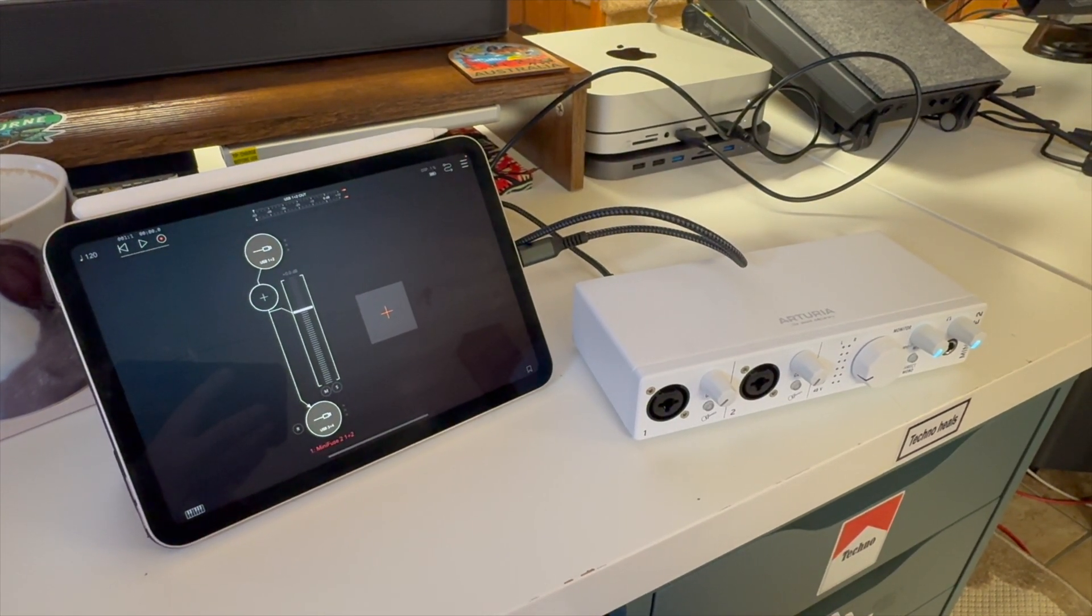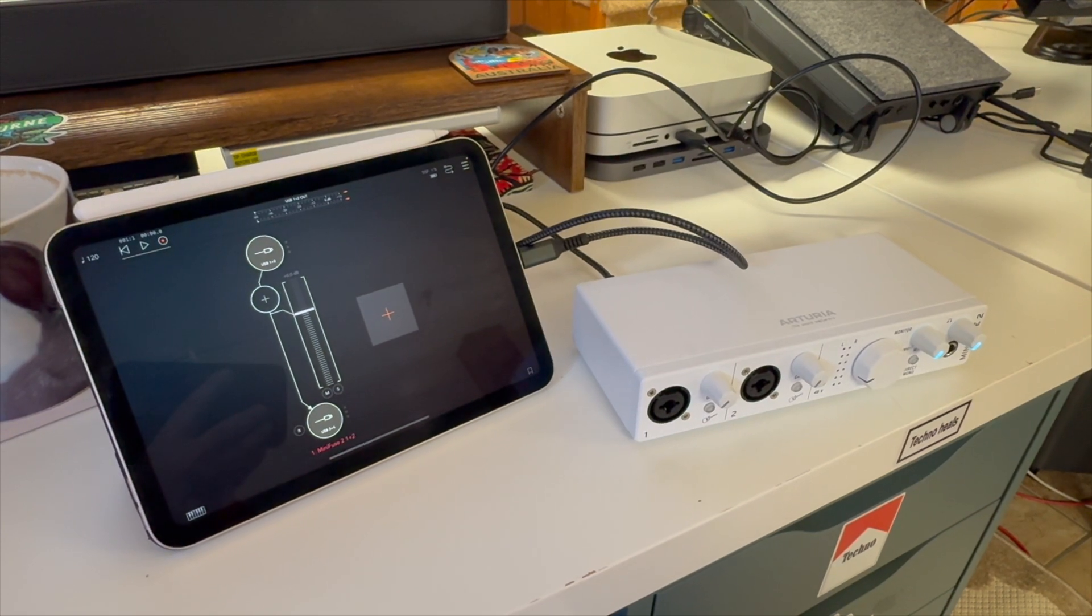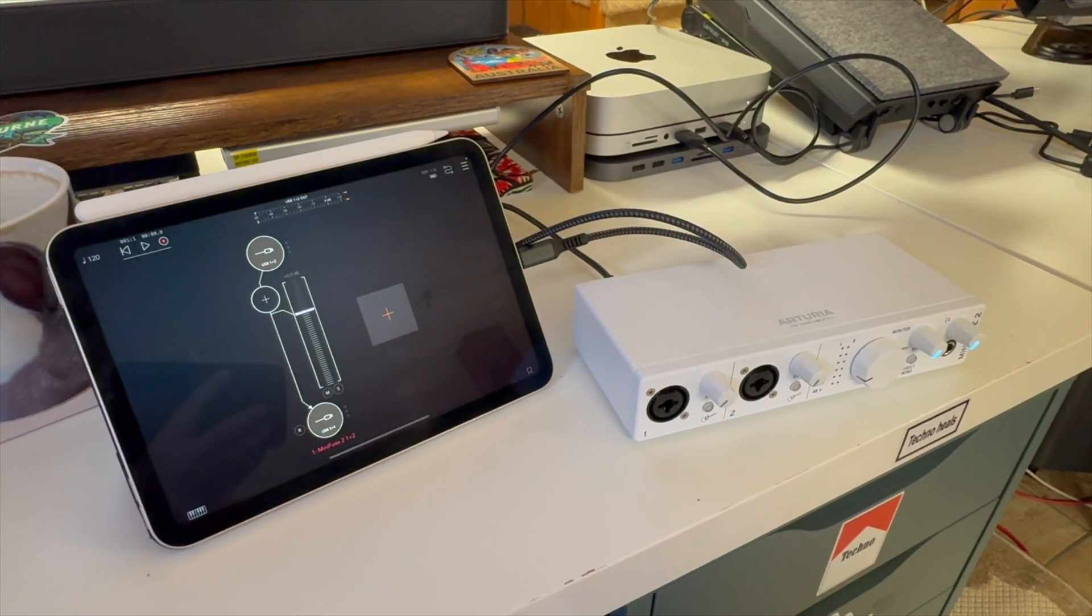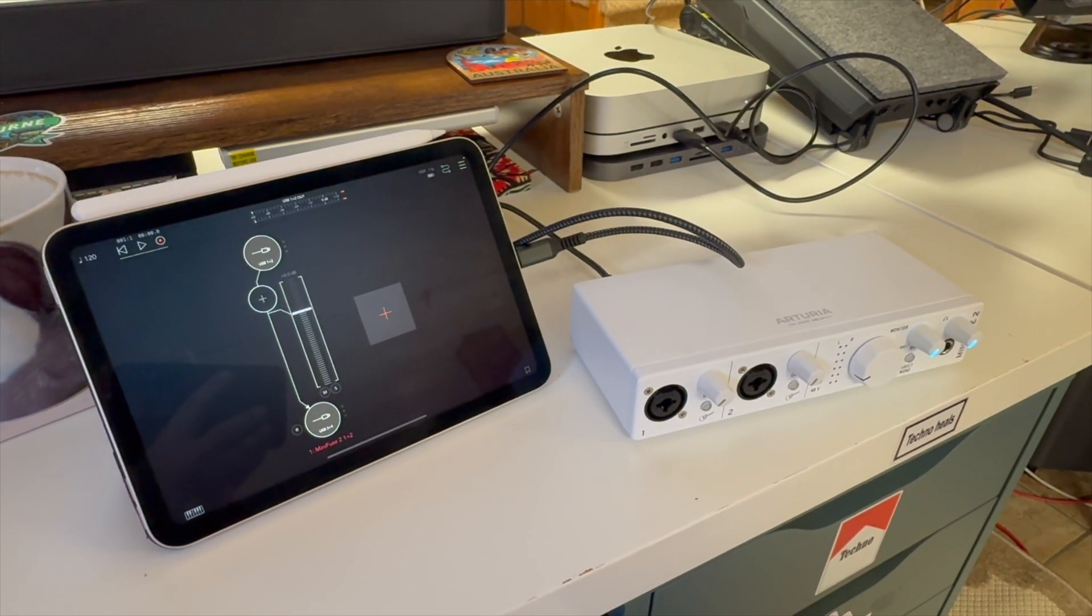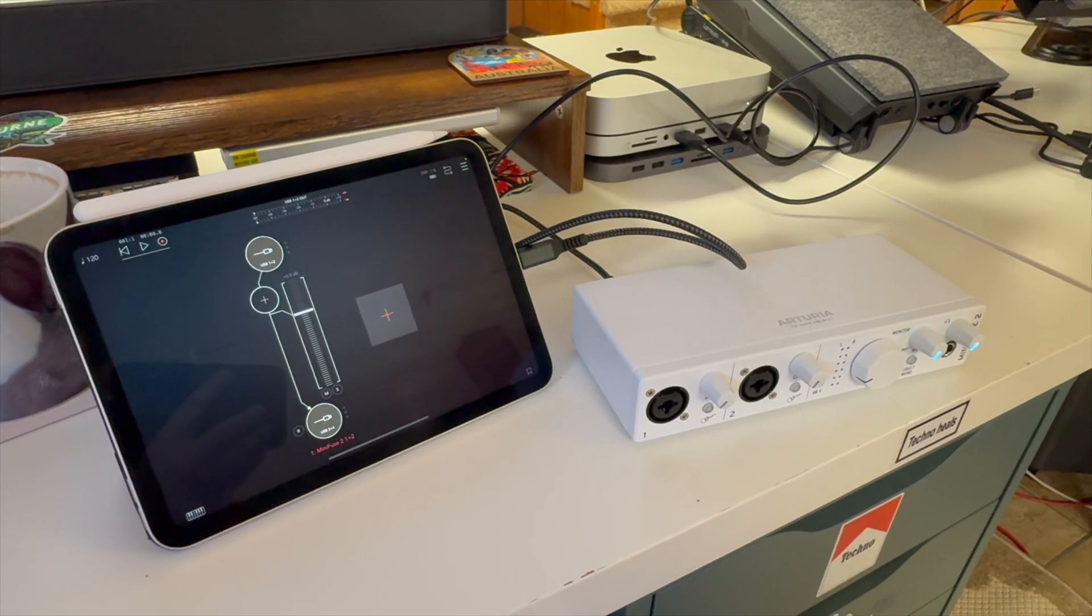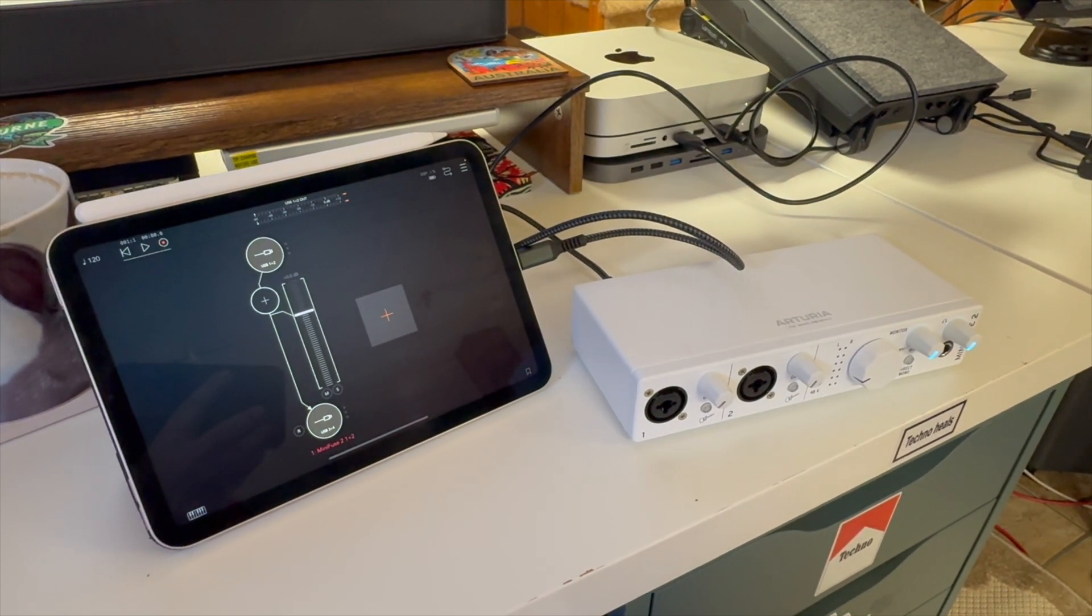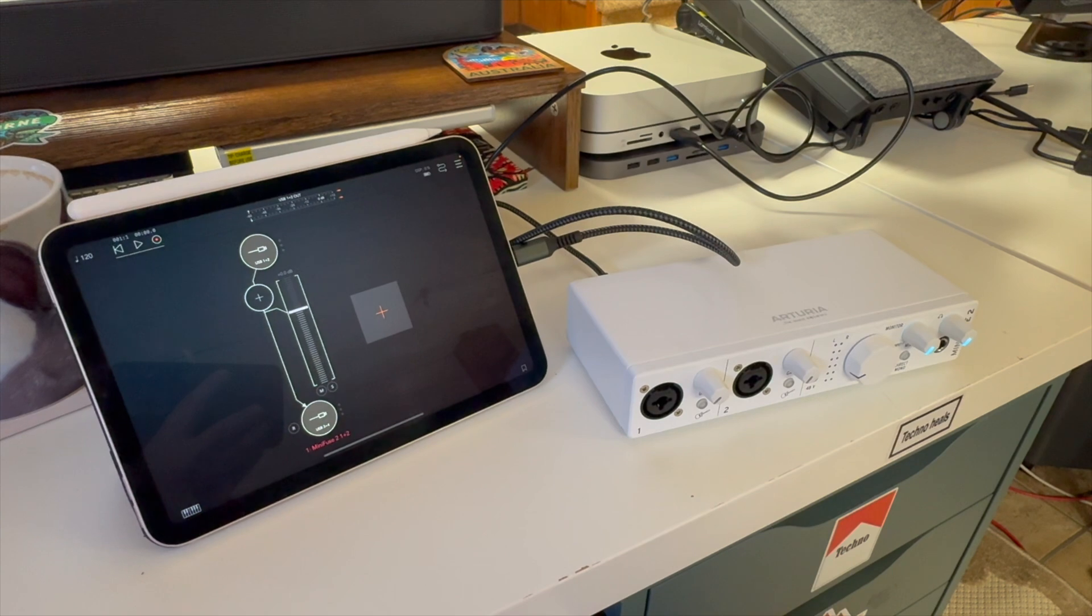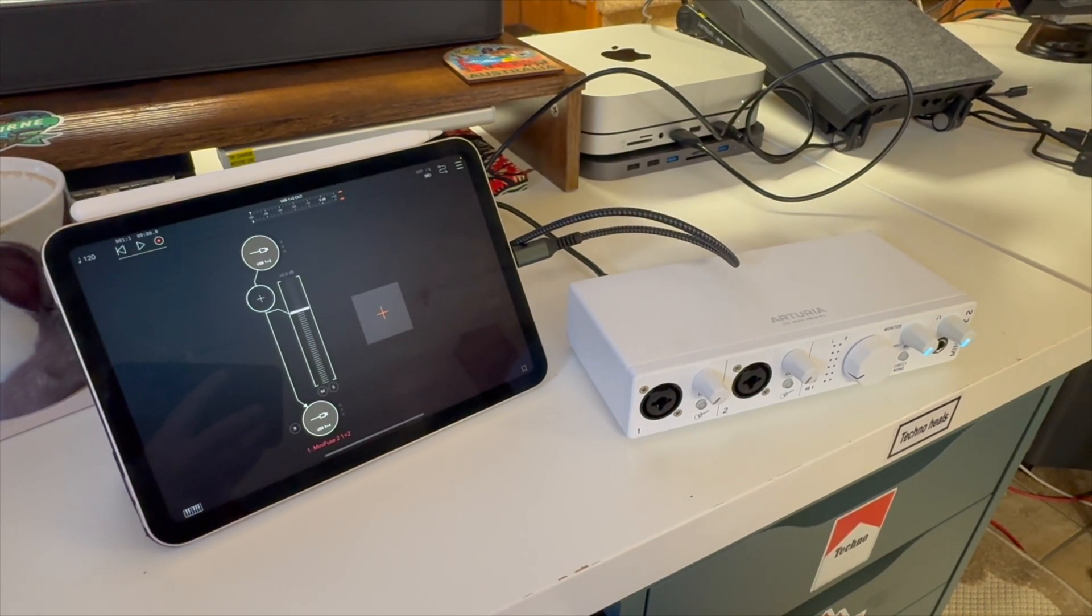Essentially, it unlocks loopback recording for those of you that do any streaming or content creation. It also brings a couple virtual channels, and what I was curious about is would it unlock some functionality in pairing with the iPad.